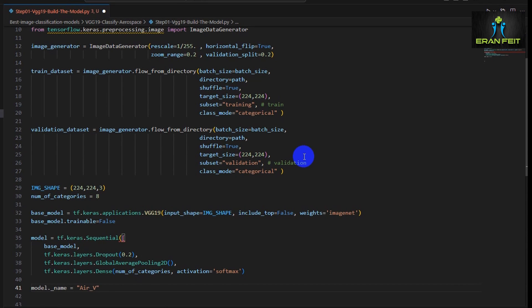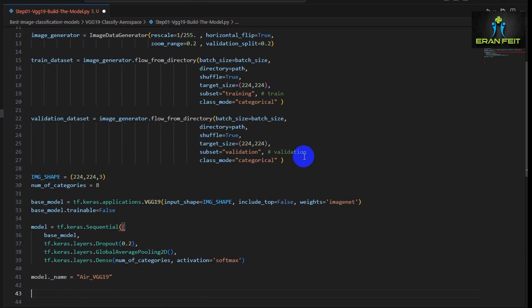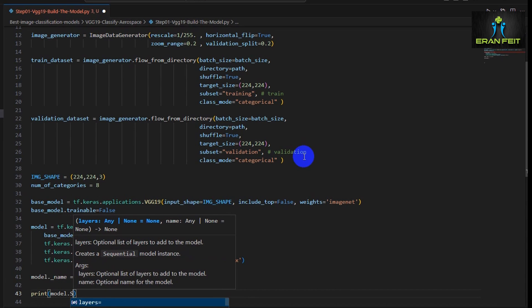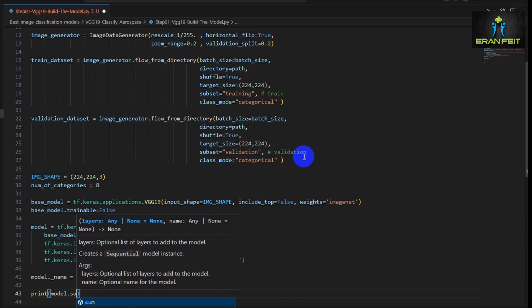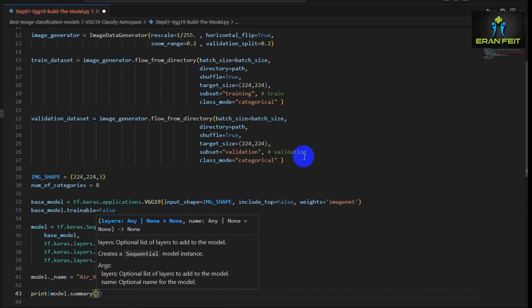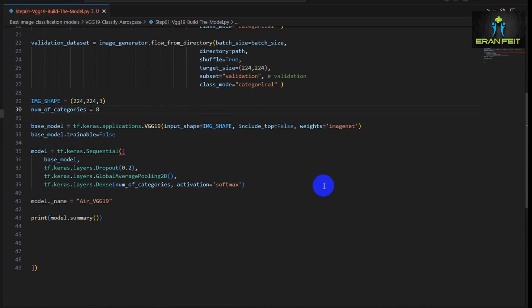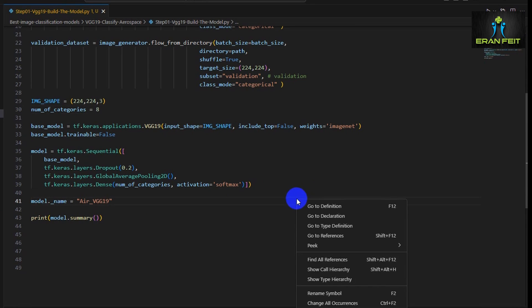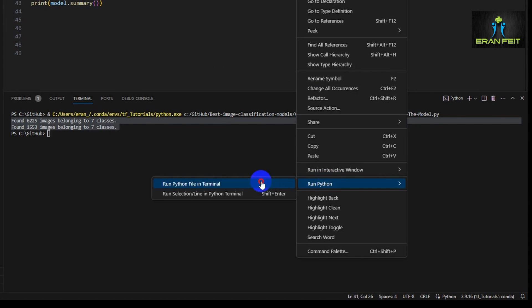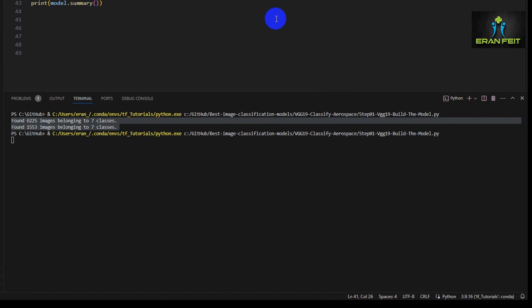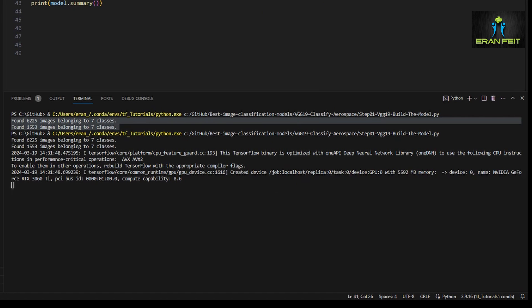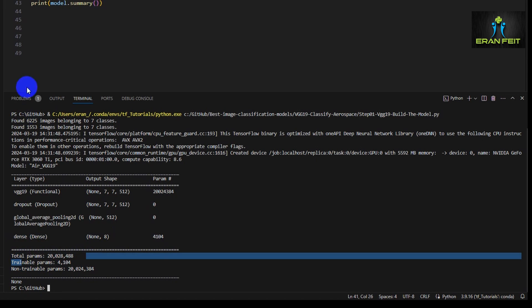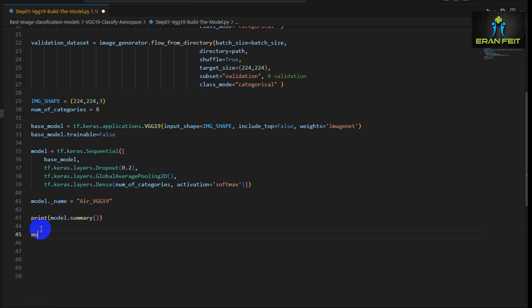Let's add a name for our model, we will call it VGG-19 and let's print the summary of our model to see that everything is in place. We have just to fix this parentheses. Let's run it. Great, as you can see we have about 34,000 parameters and the rest we are using the existing weights.